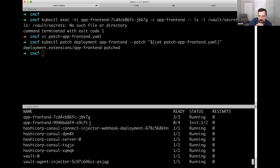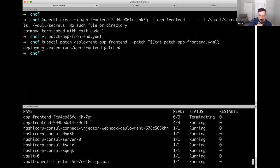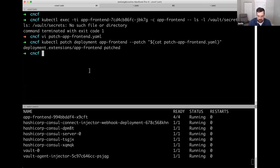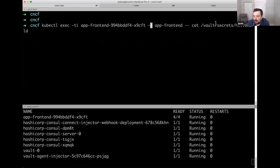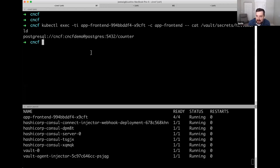The new pod is firing up — you can see the container count is different because we now have the Vault sidecar container. Our old app is terminating. Now I'll exec into the frontend container and cat the contents of the secret file. If everything works — which it just did — you can see our PostgreSQL connection string with our username and password, formatted properly with our template and pushed to the filesystem. Now our app is able to check that file, pull it in, and use it to connect to a database.